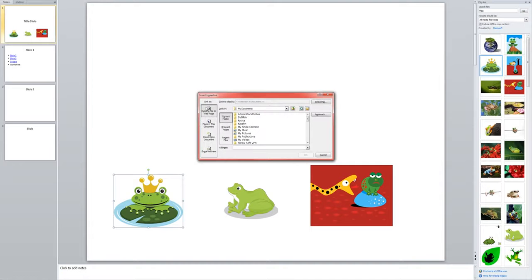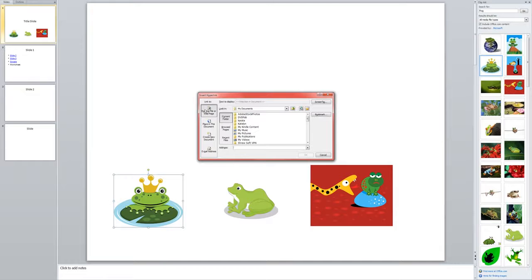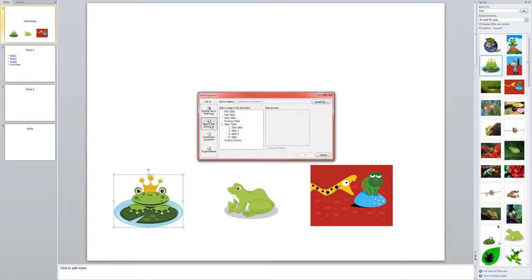Now I can choose from an existing file or webpage. So if I wanted to link to a Word document, an Excel spreadsheet, a PDF, etc., I could do that or to a website outside of my presentation. Another option is place in this document and that will allow me to link to a slide in my show.